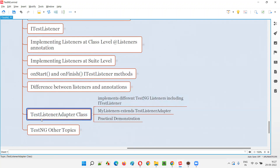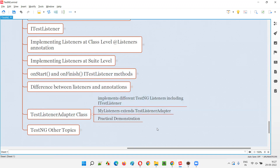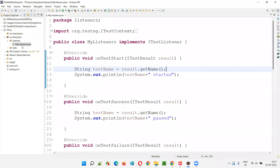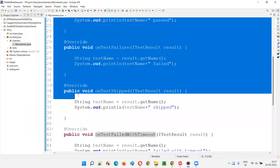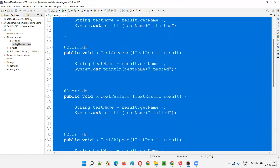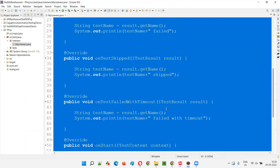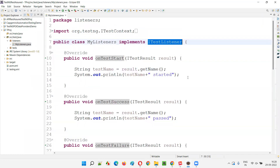Some people will use iTestListener if they feel that is enough. But some people will use TestListenerAdapter class in place of iTestListener because it not only implements iTestListener interface, but also implements many other listener interfaces, so you can get even more overridden listener methods. In the current code, we have created myListener, a user-defined class implementing the iTestListener predefined interface of TestNG, and overriding methods like onTestStart, onTestSuccess, onTestFailure, onTestSkip, onTestFailedWithTimeout, onStart, and onFinish.